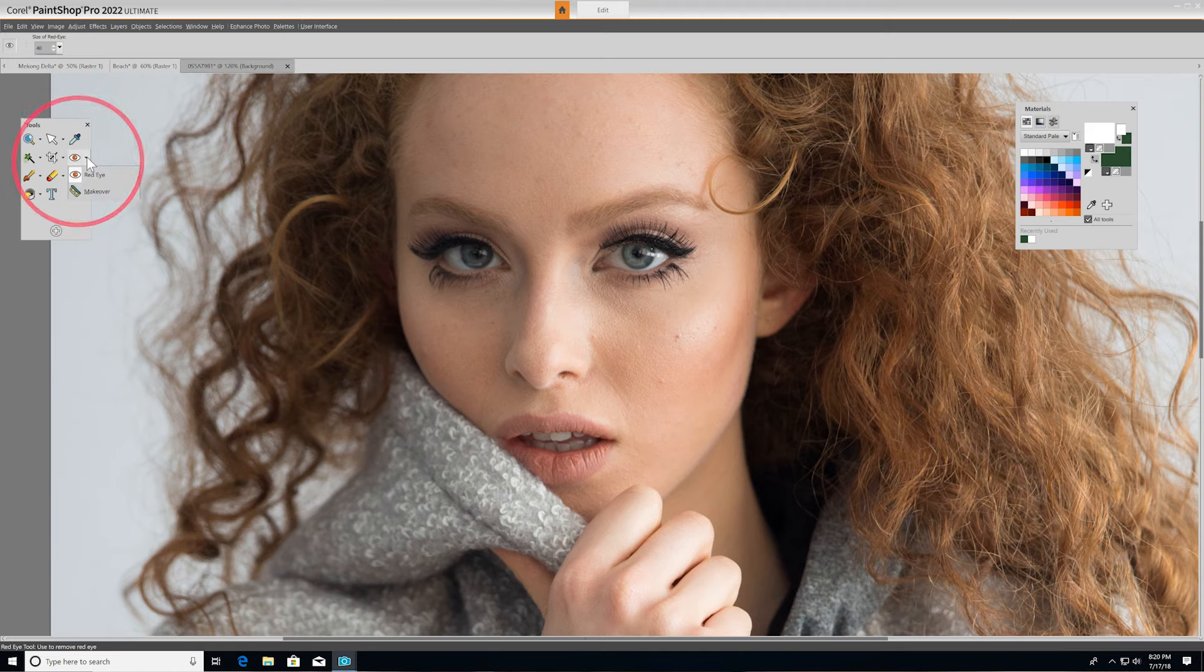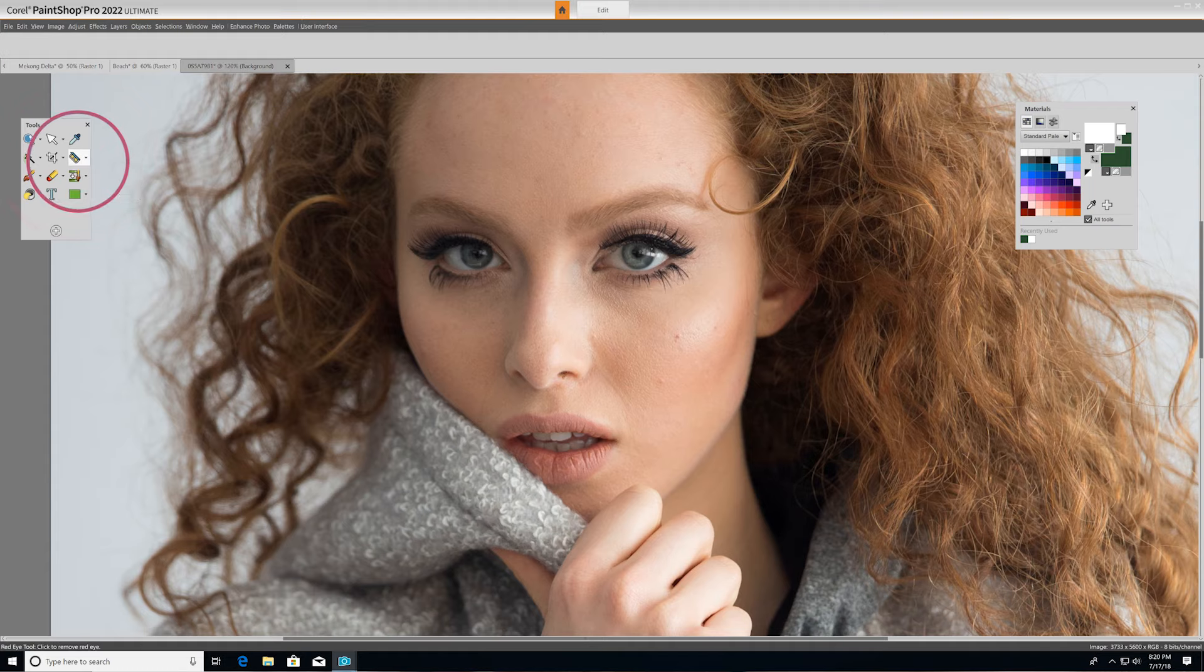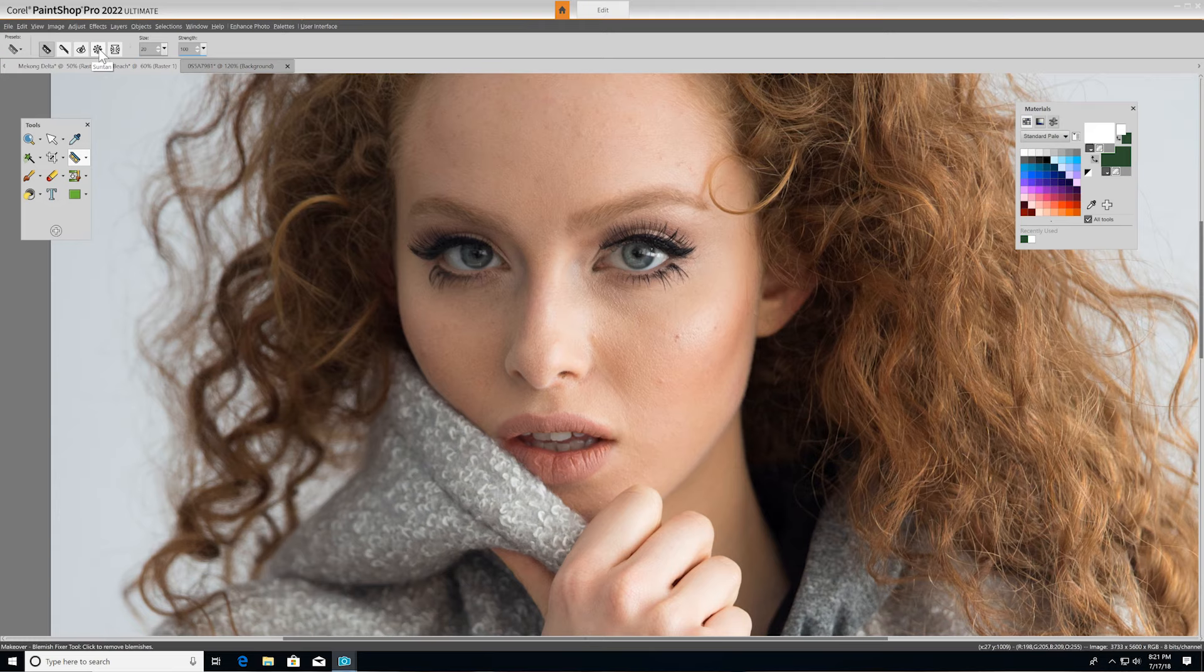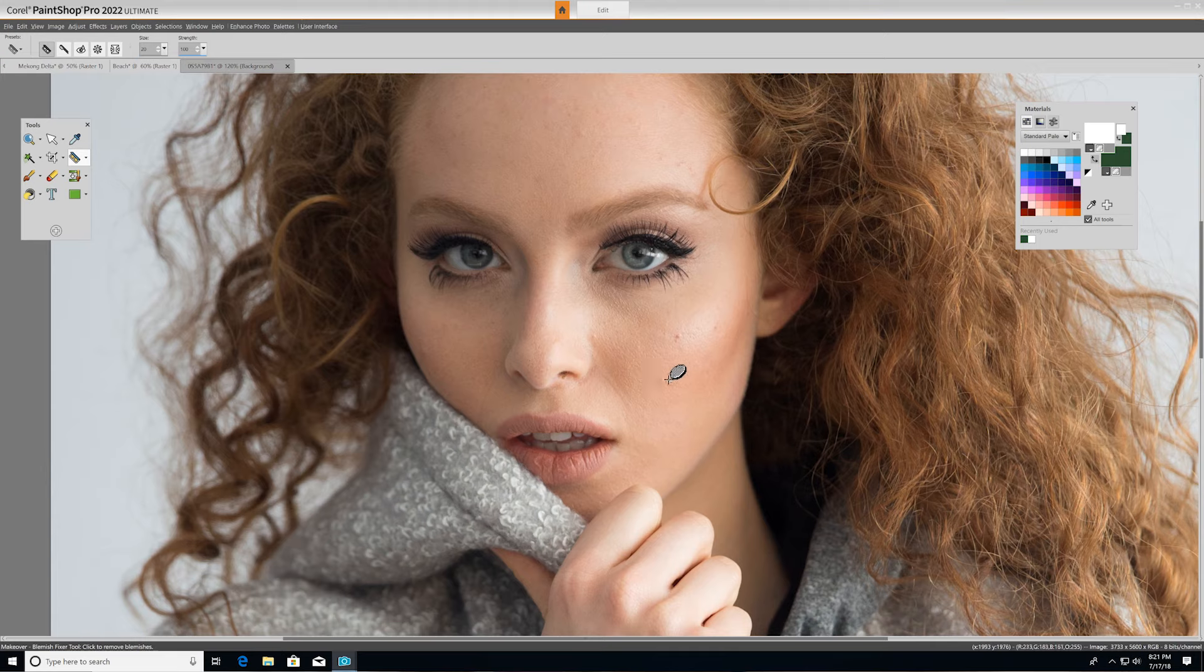Under the makeover tool, you'll find five different modes: Blemish fixer, toothbrush, eyedrop, suntan, and thinify. Each of which lets you apply different cosmetic fixes to subjects in your photos.